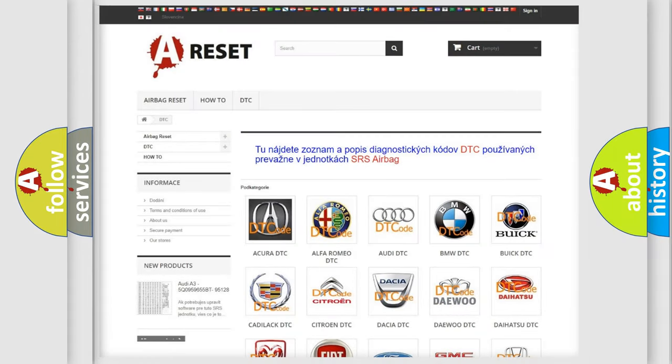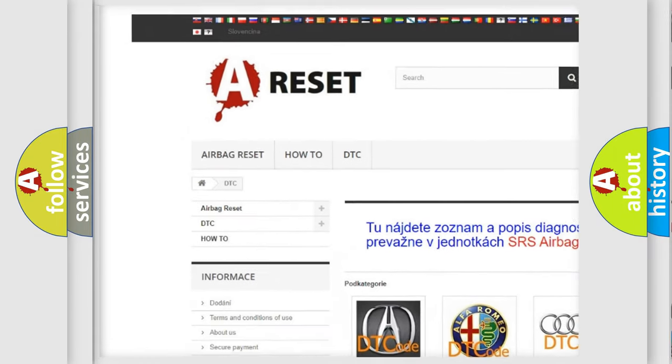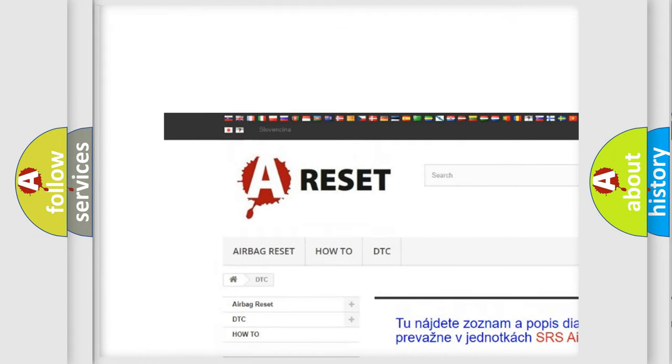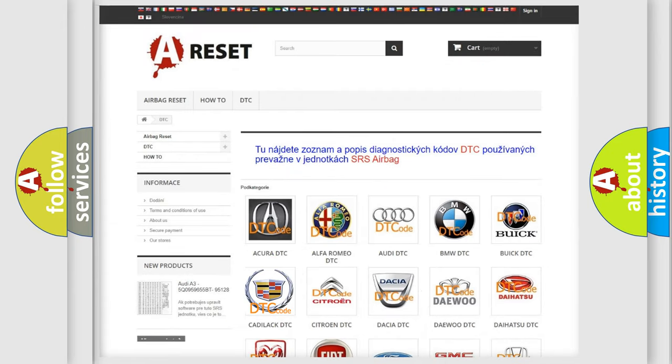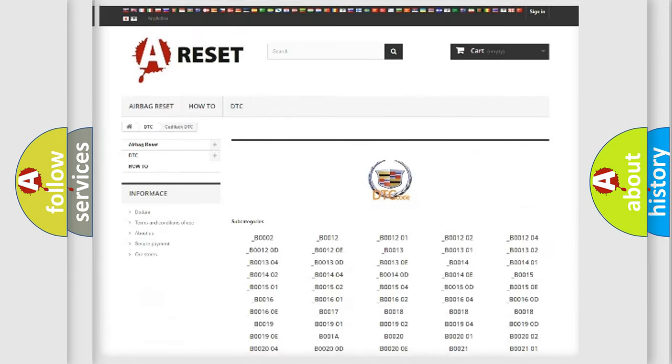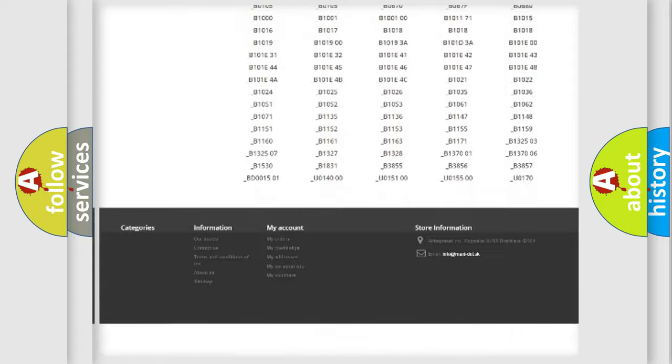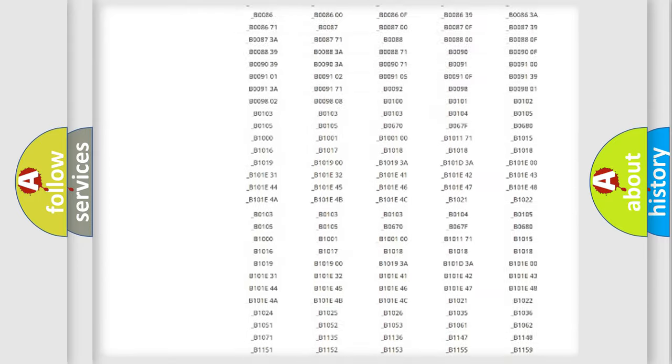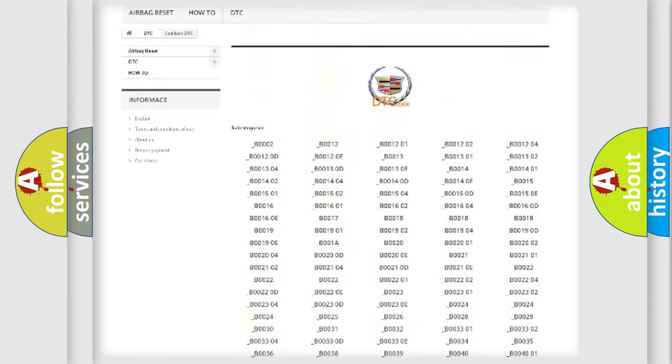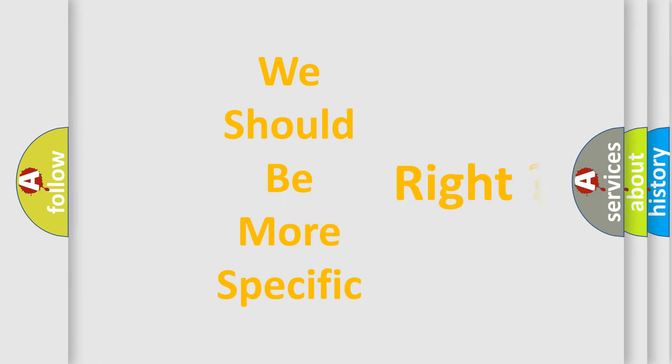Our website airbagreset.sk produces useful videos for you. You do not have to go through the OBD2 protocol anymore to know how to troubleshoot any car breakdown. You will find all the diagnostic codes that can be diagnosed in Cadillac vehicles, and many other useful things. The following demonstration will help you look into the world of software for car control units.